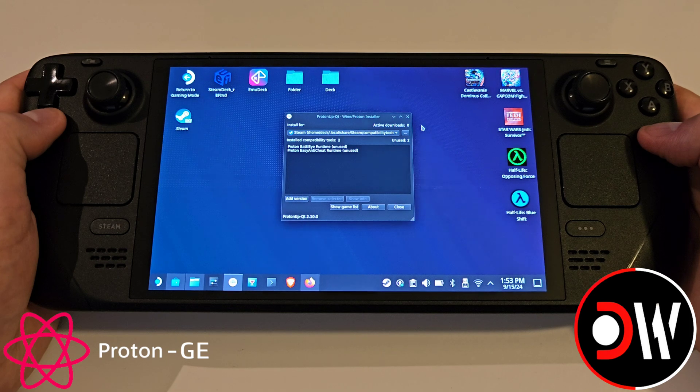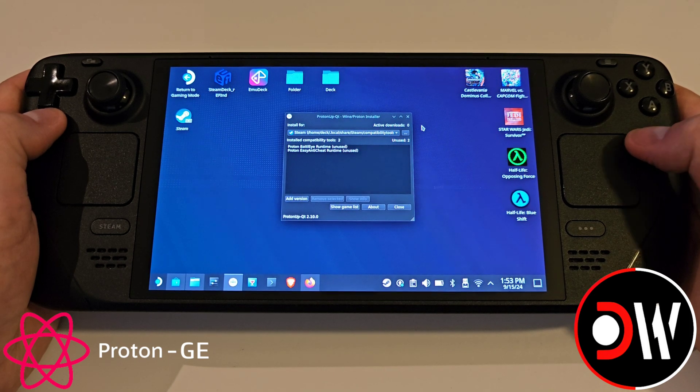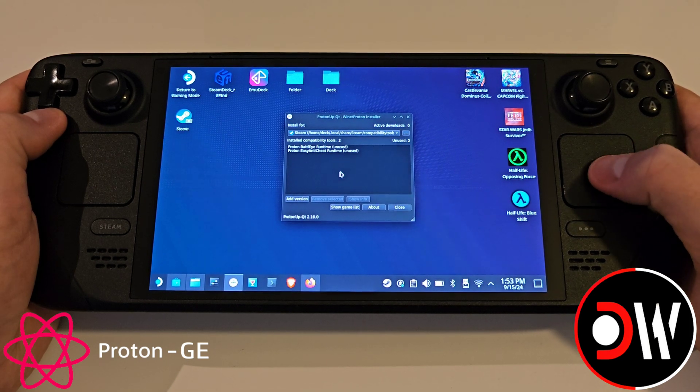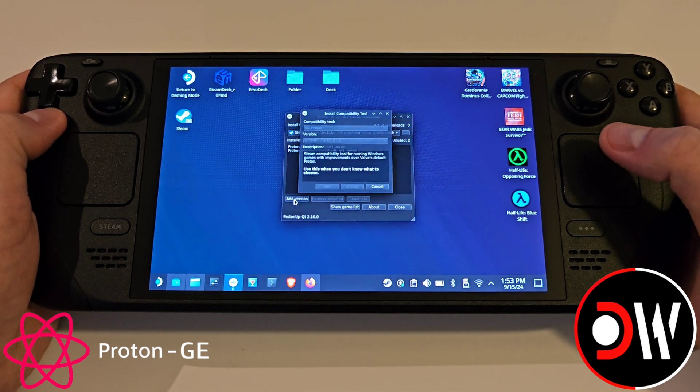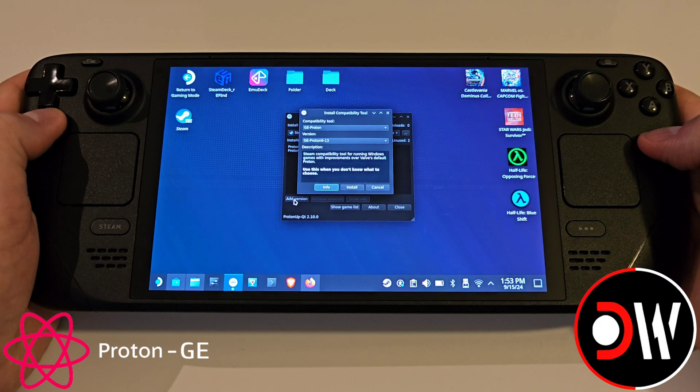After a brief moment ProtonUpQT will launch, and what we can do is press Add Version.